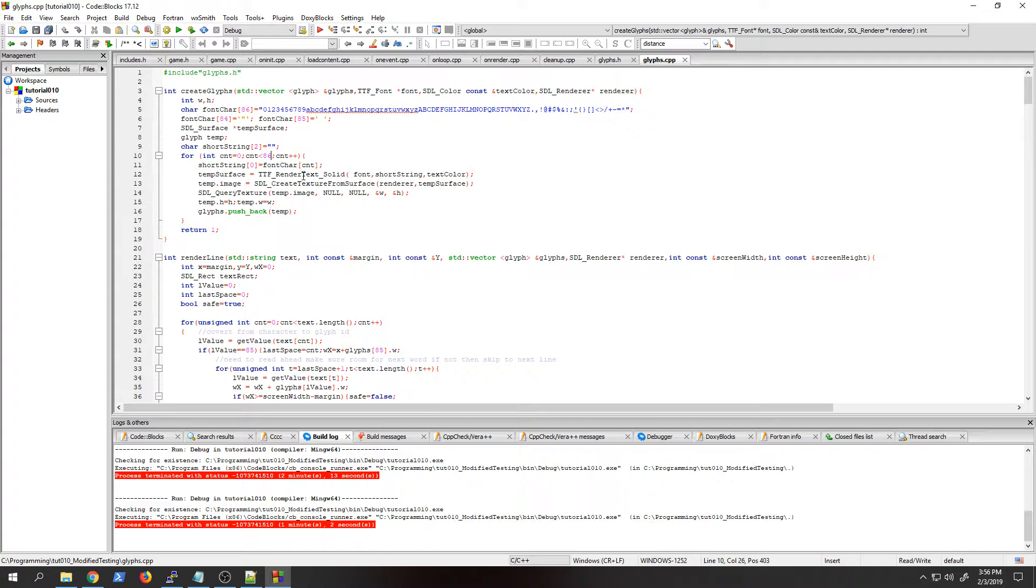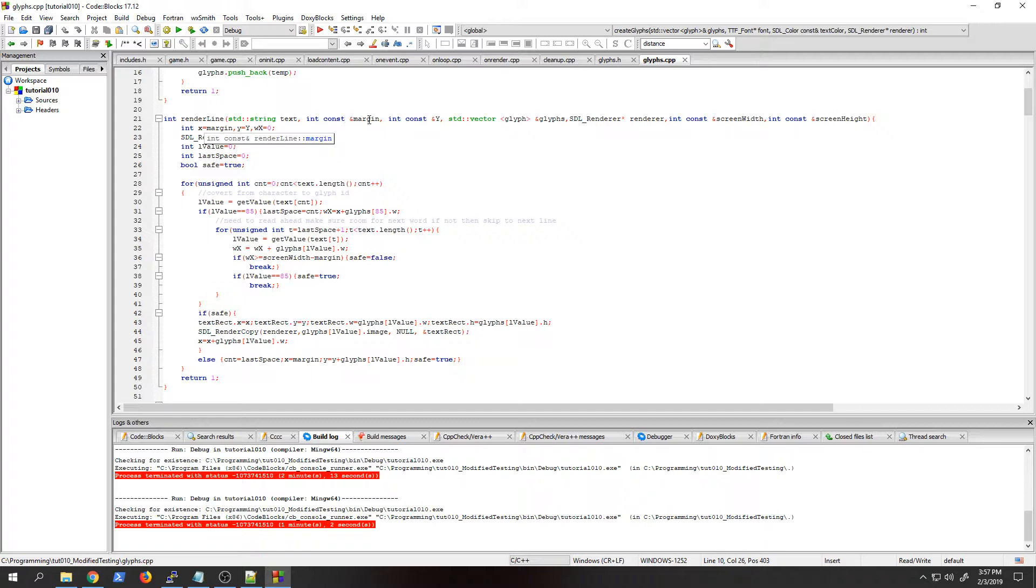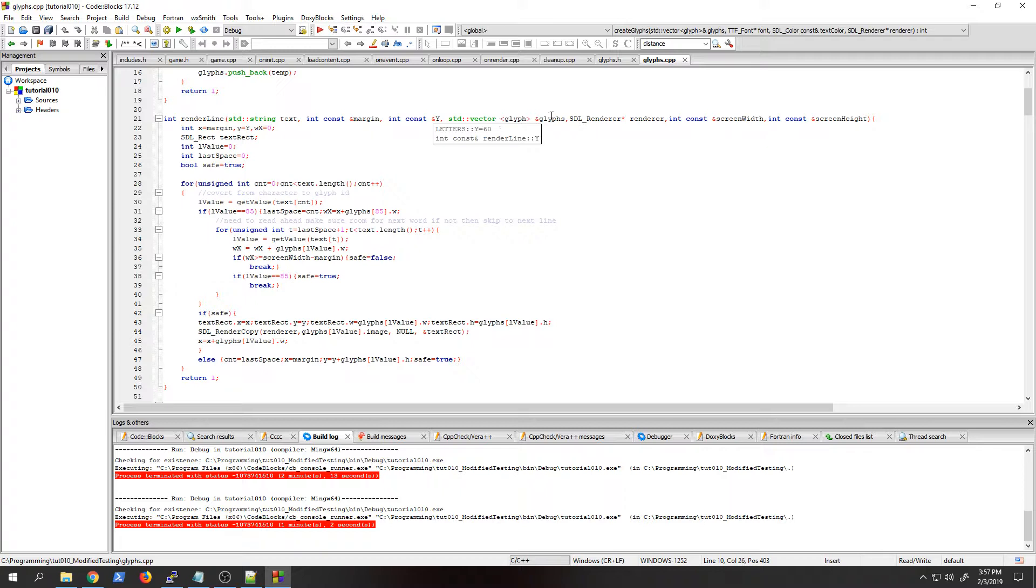Then I have this function that actually displays the line. It can be made more complex than this to do more stuff, and I'll show you in a bit. But this one here just takes in the string text, the margin, your y value where you want it to be displayed up and down on the screen, the set of glyphs, your screen renderer, and then the screen width and screen height.